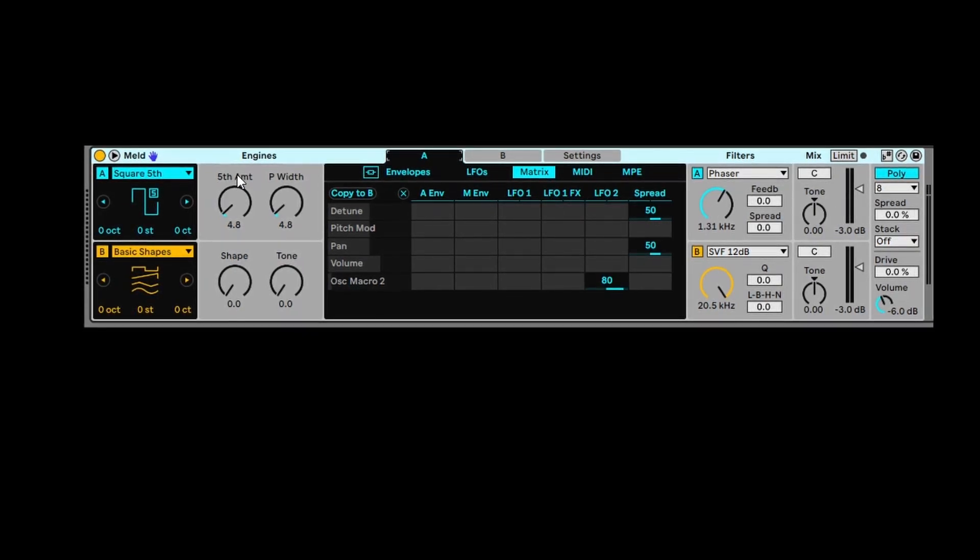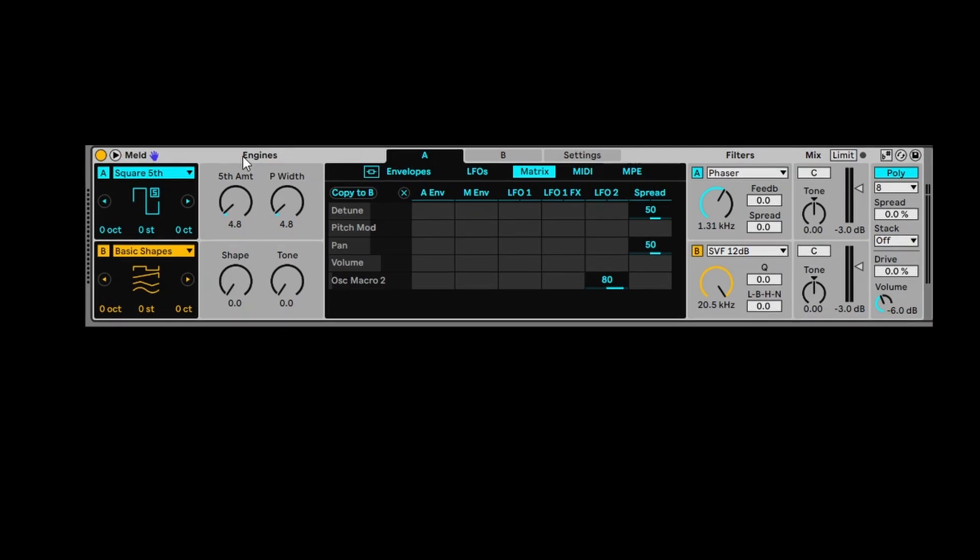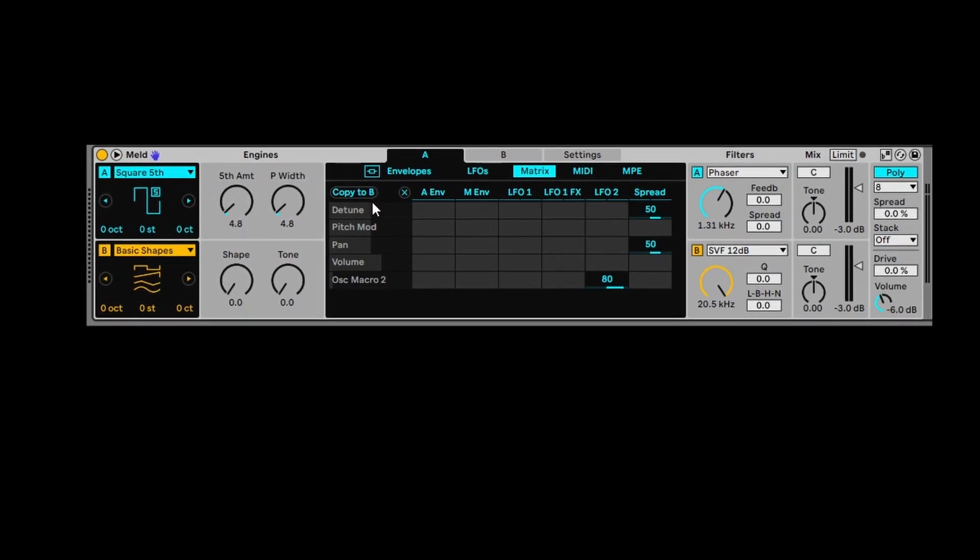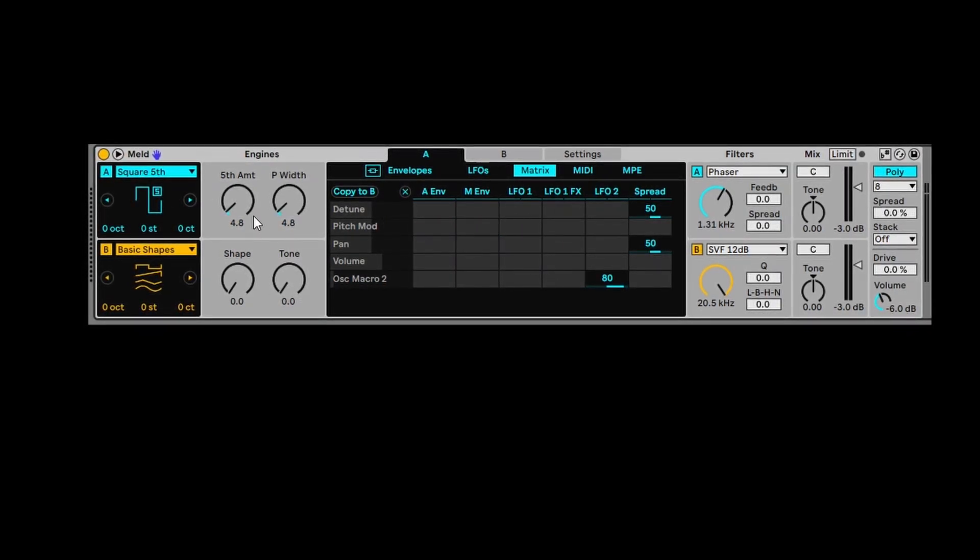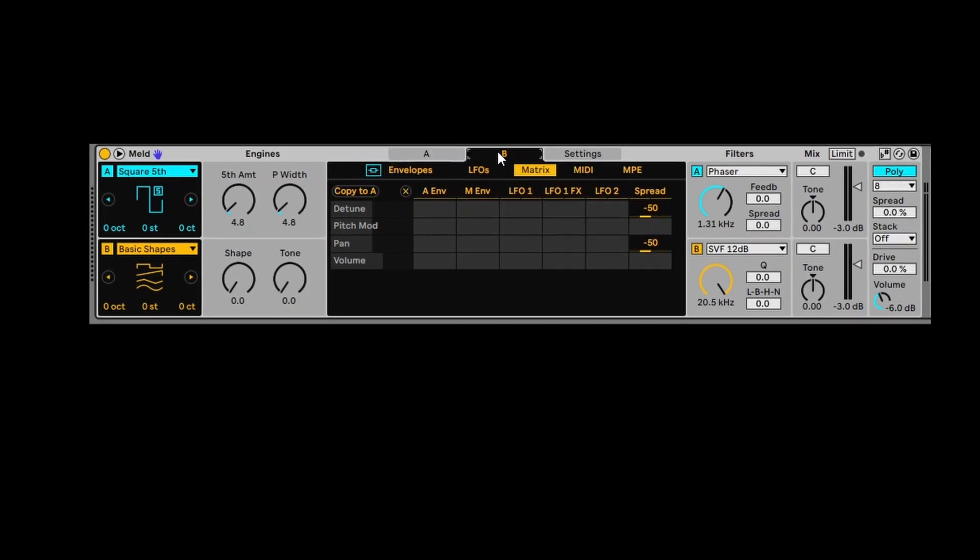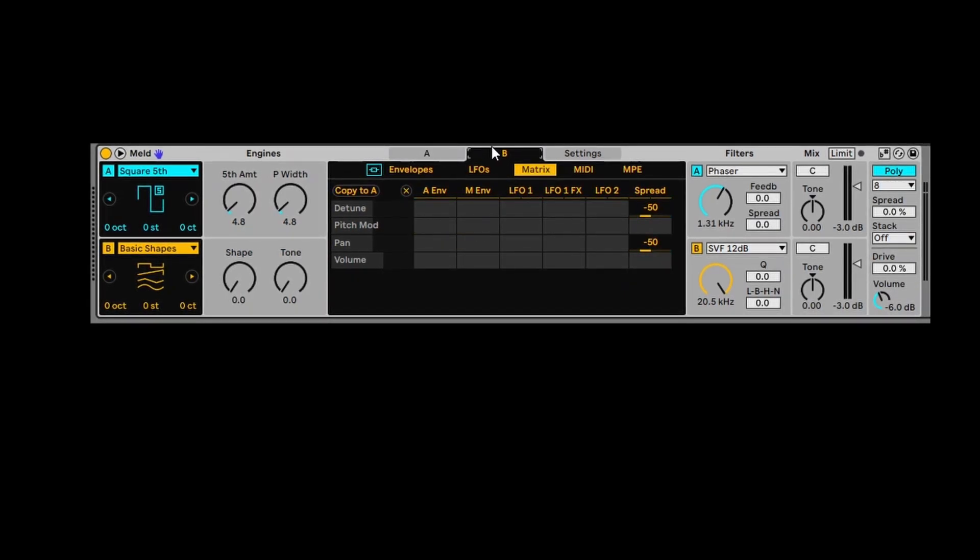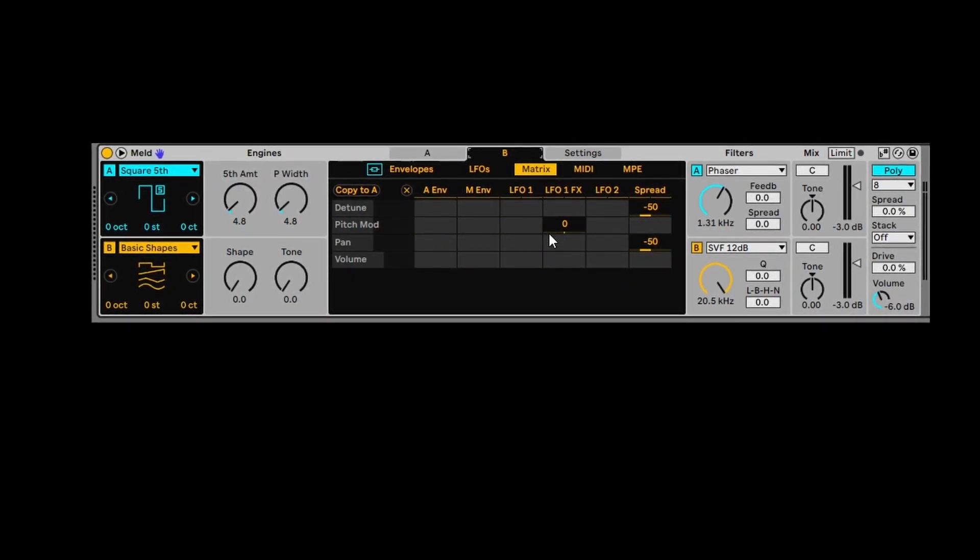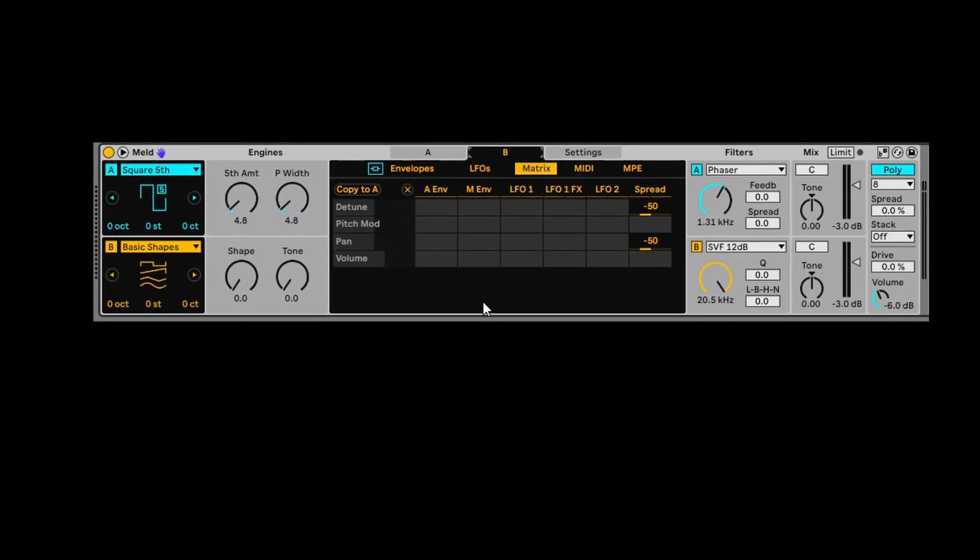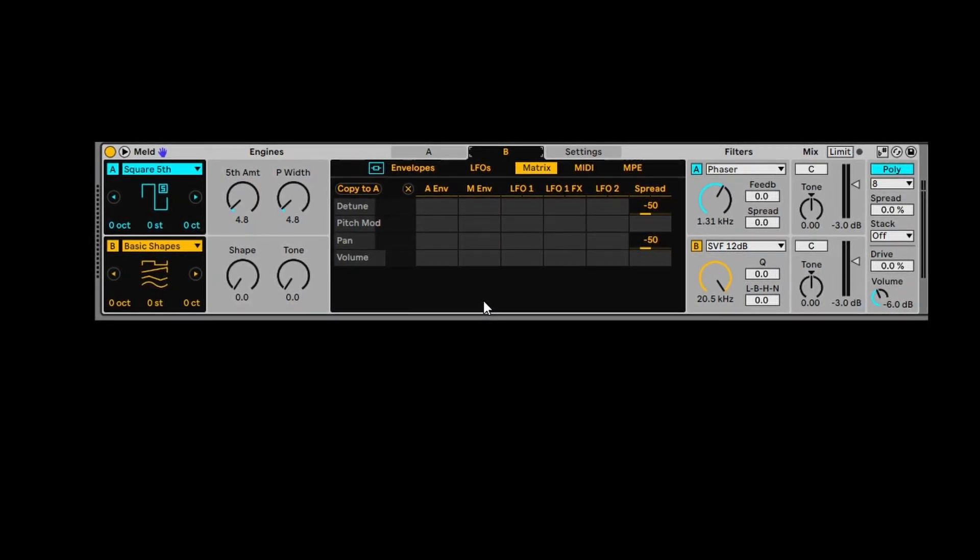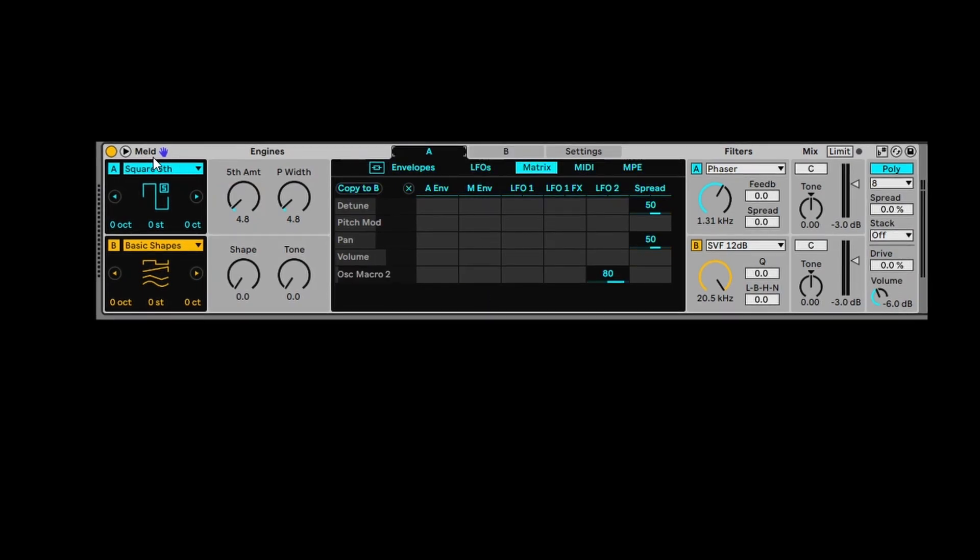And the other thing I wanted to show you was every time you change anything in instrument A, it obviously happens within here. But if you want to change something in instrument B, you've got to click on the instrument B tab and you'll get the same options. So you have this kind of dual multi-layered double oscillator tool, which is super powerful.